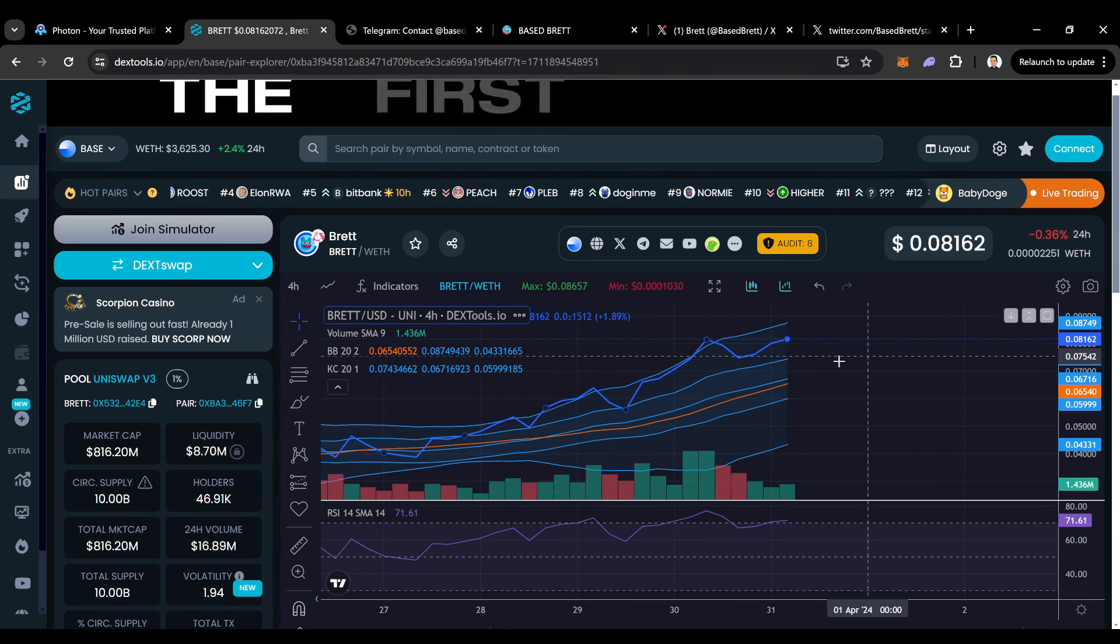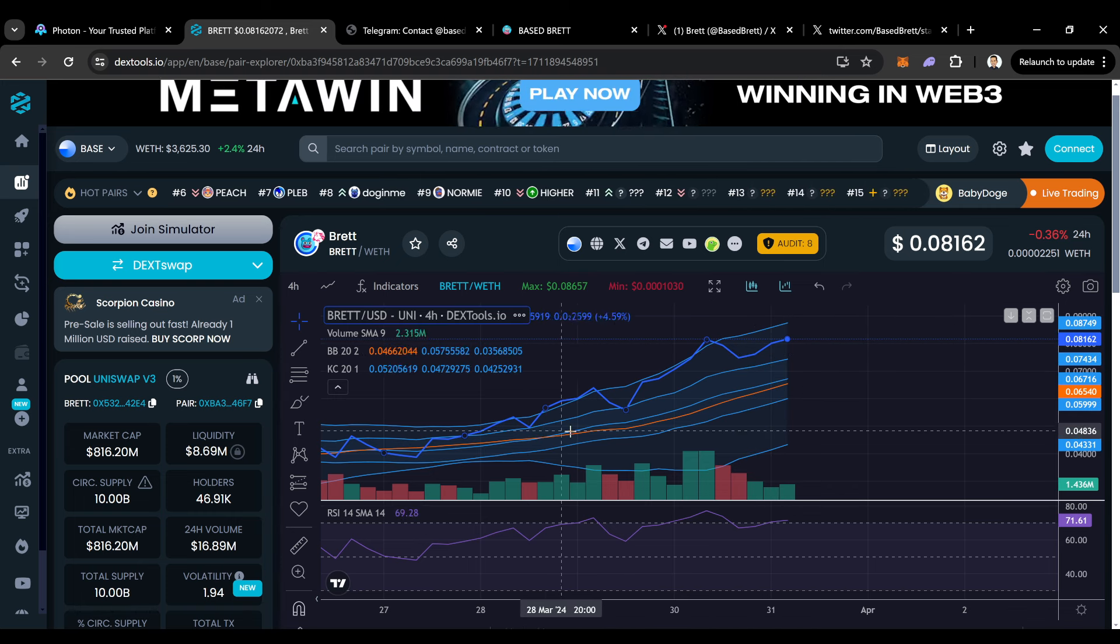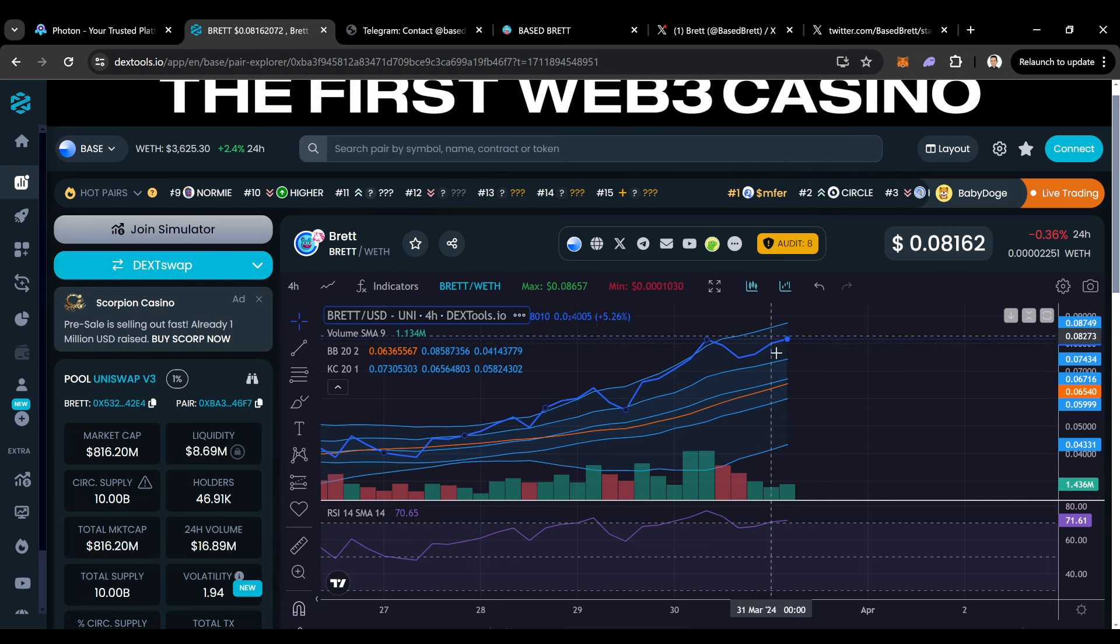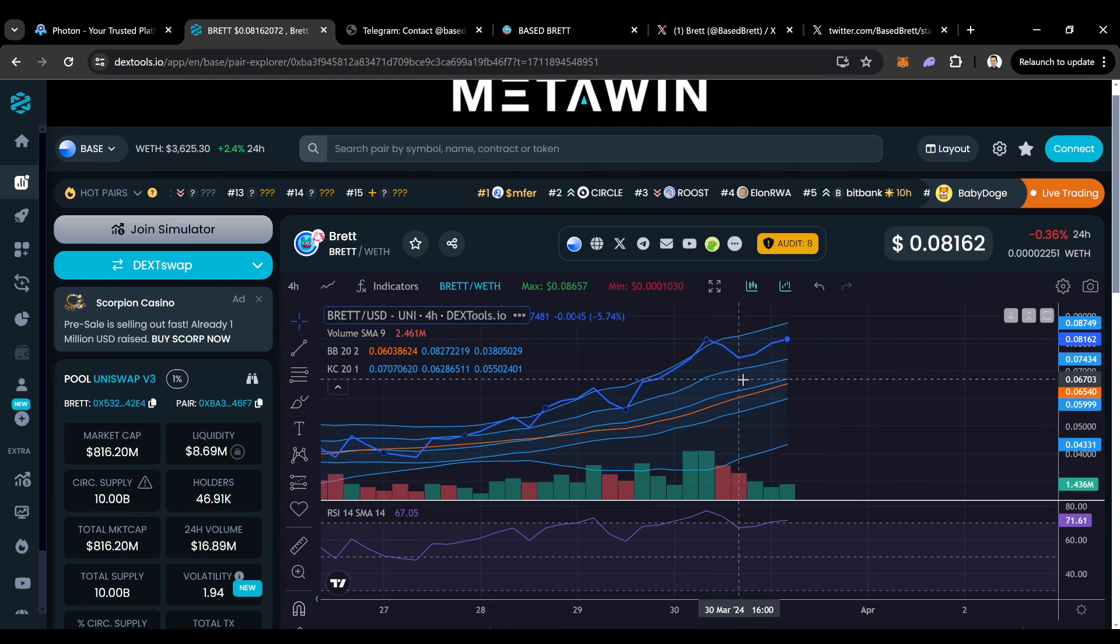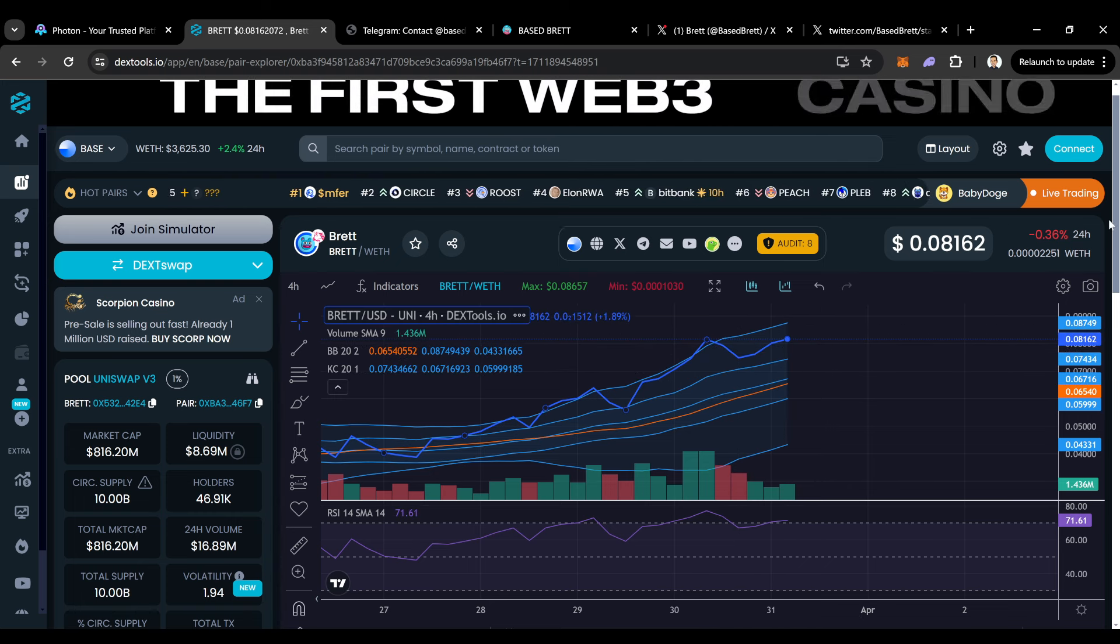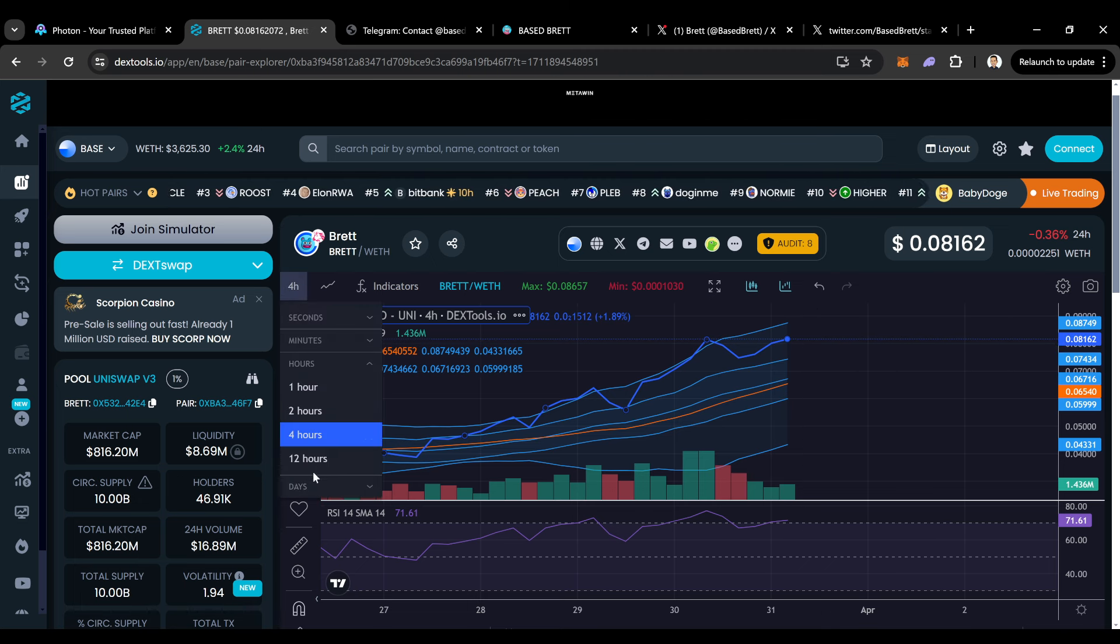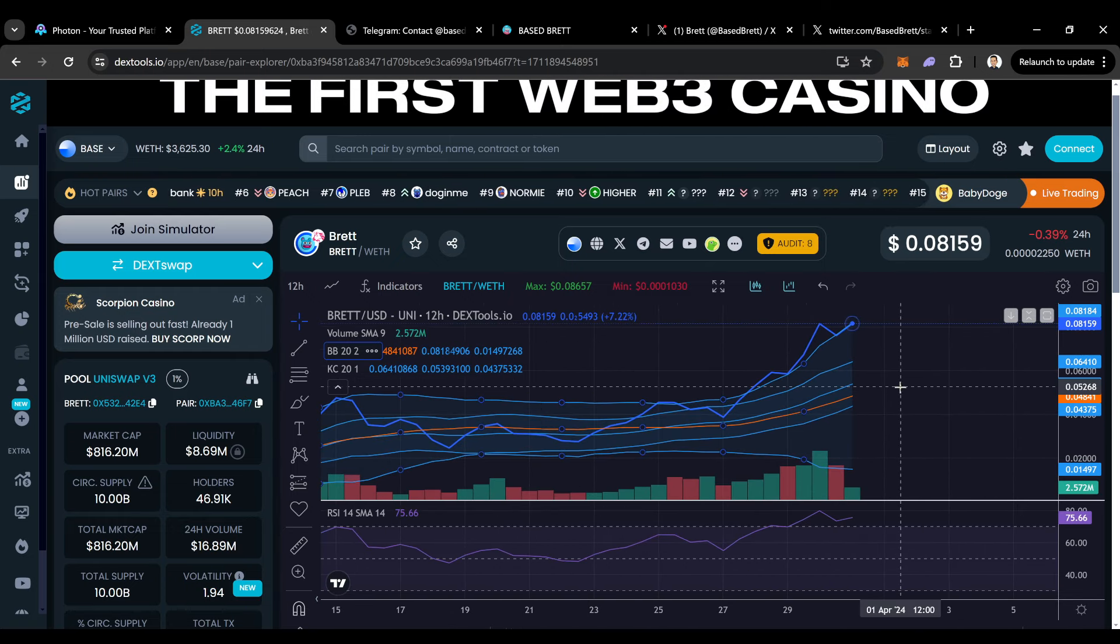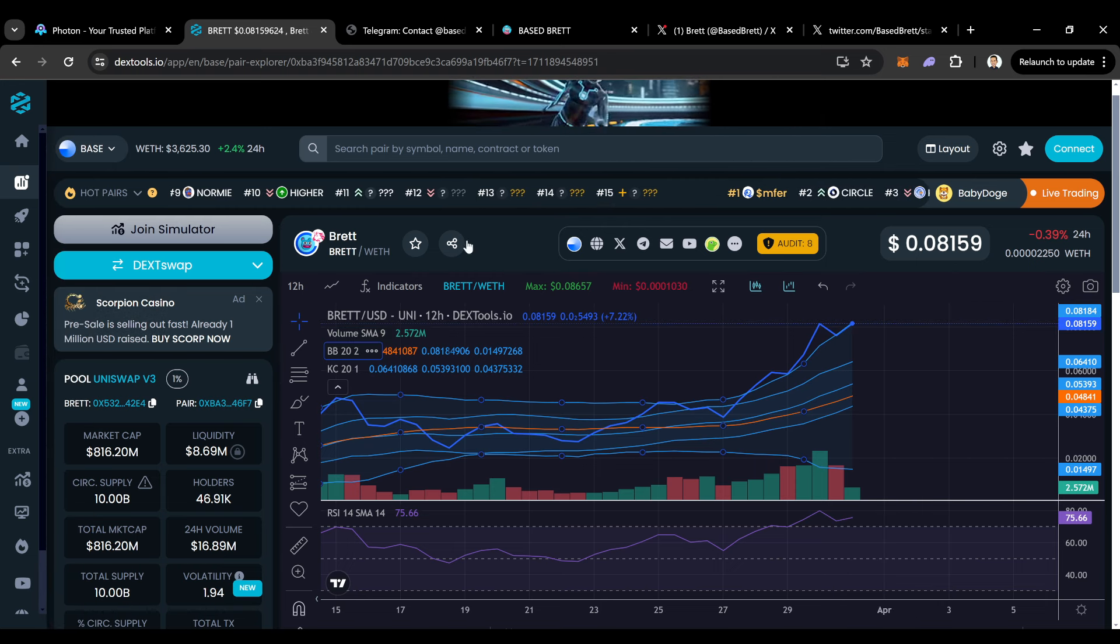Yeah, definitely in an uptrend trending between these two channels right here, touched them once, touched them twice. And is it going to touch it again? Maybe if that happened, I'd be accumulating, but also good chance that it doesn't happen. Good chance that this thing continues in this uptrend. And it's a good chance that this thing hits a billion. I really think that Brett will hit a billion. As you can see, it's creating this nice little bull flag right here and already looking like it wants to break up.